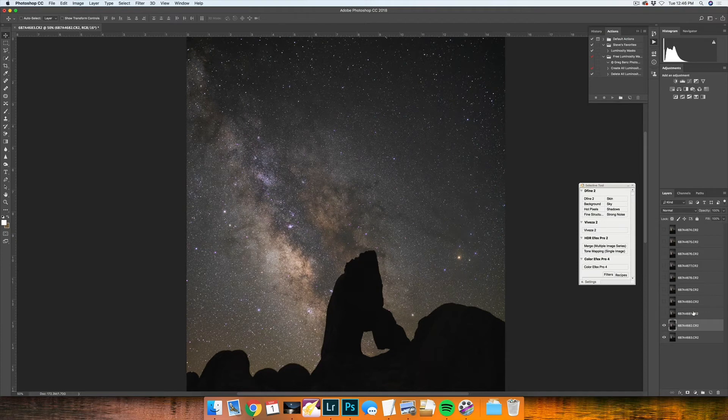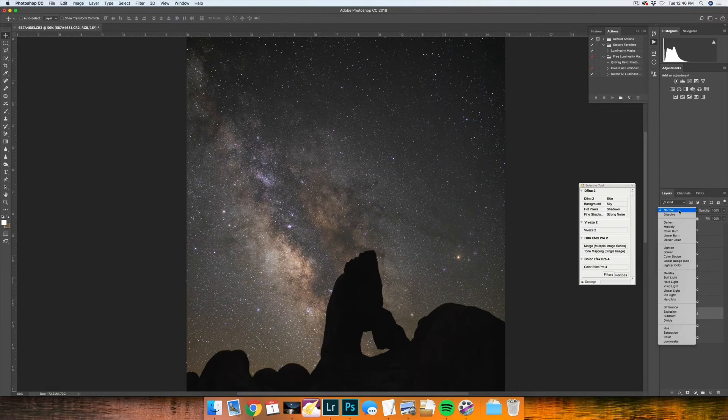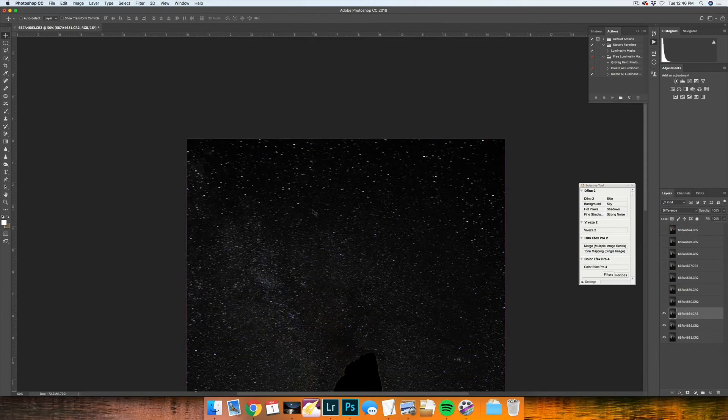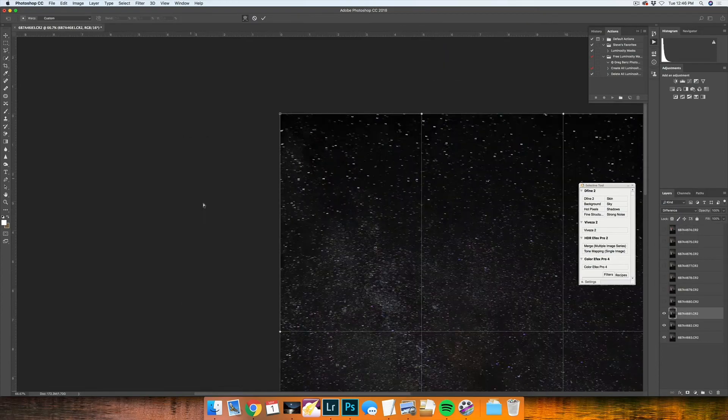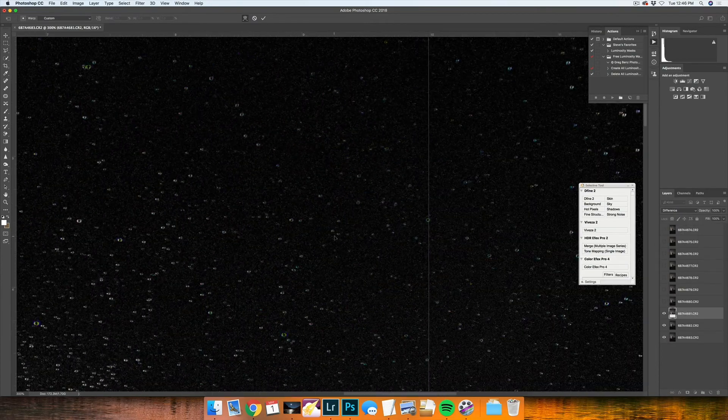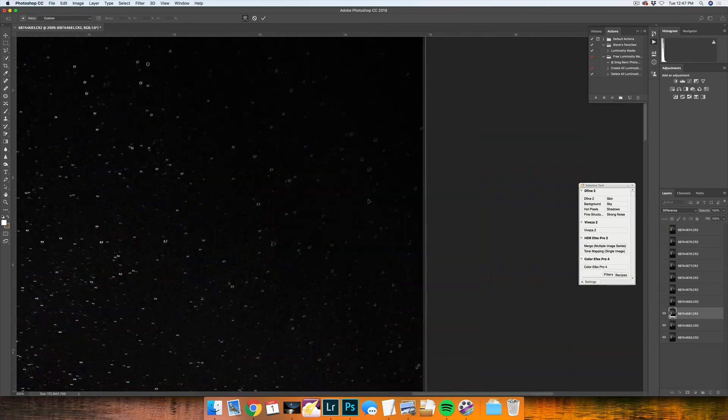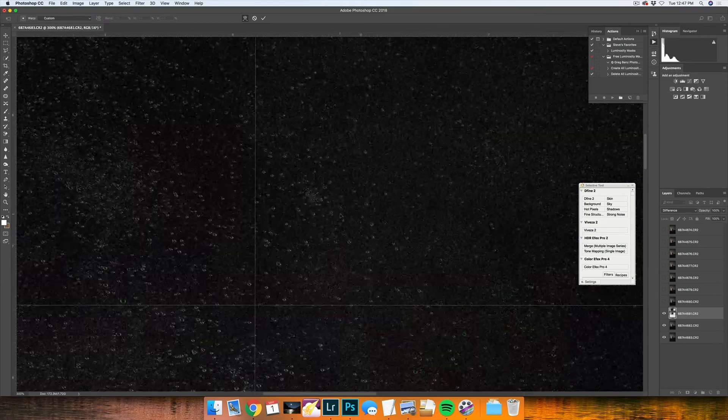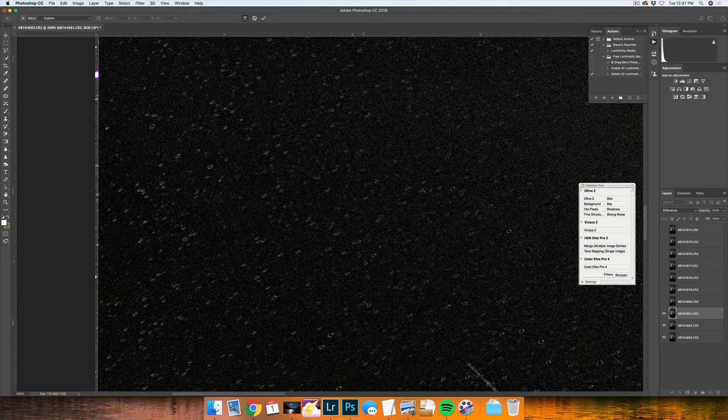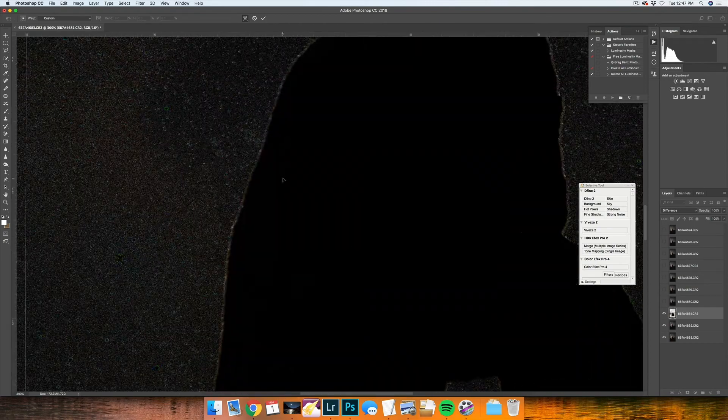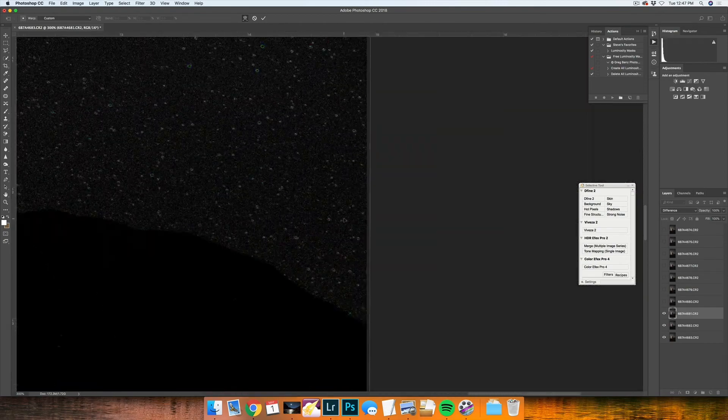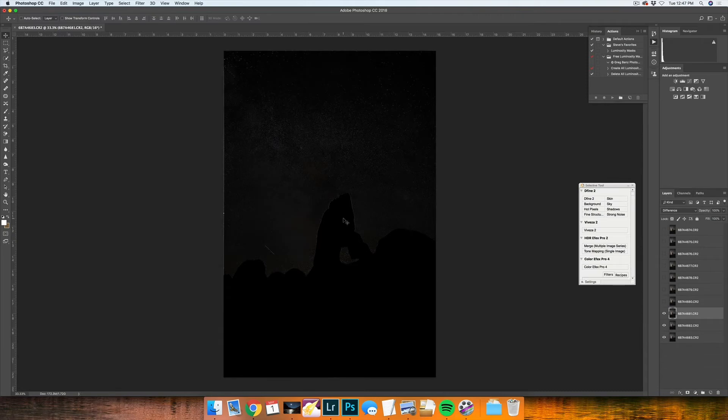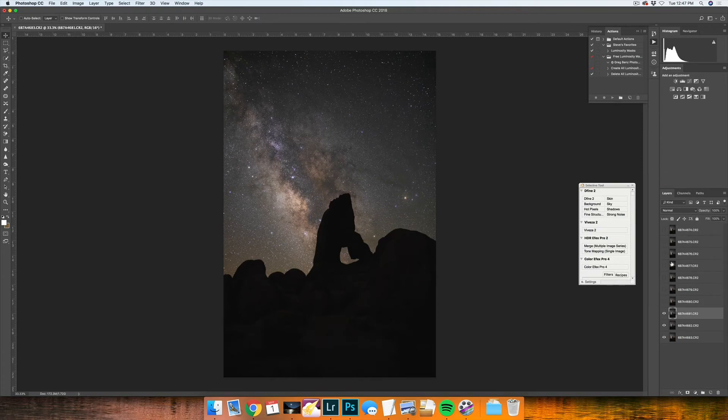Then you'll go ahead and change that layer to normal and work on the next layer. Once you have that layer where you want it, go ahead and change that layer to normal and keep going until you have all these layers done.